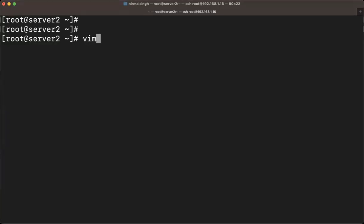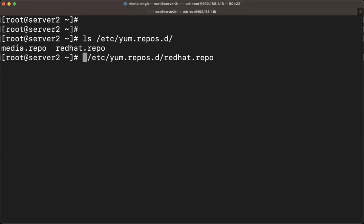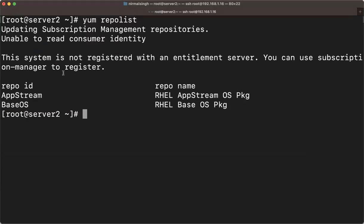Let me also verify that we don't have this system registered with Red Hat. Inside '/etc/yum.repos.d/' we have 'media.repo' and 'redhat.repo'. The redhat.repo shows there is no registration. You can run 'yum repolist' to see how many repos are available. You can see: one is AppStream and one is BaseOS — both available from the local DVD.